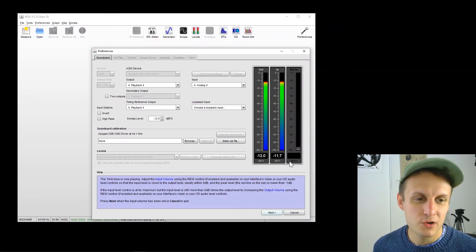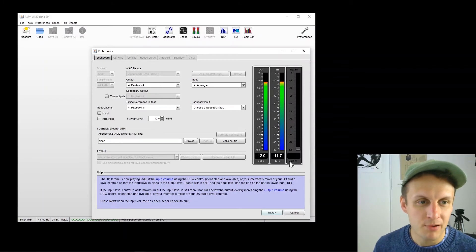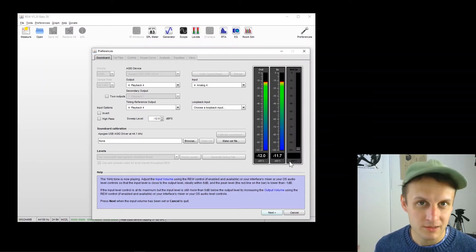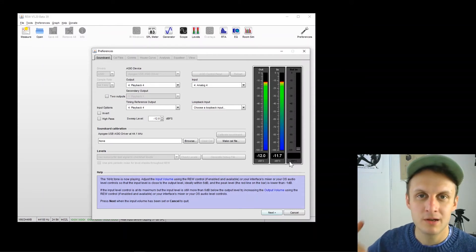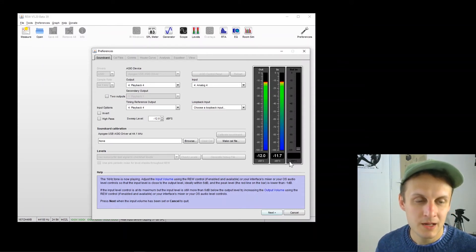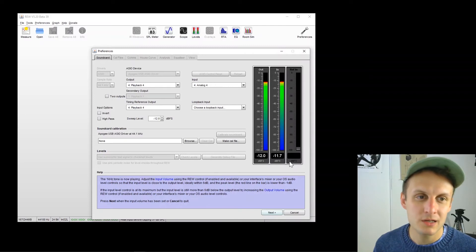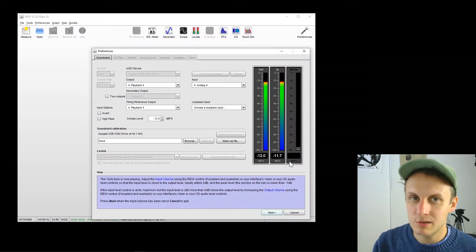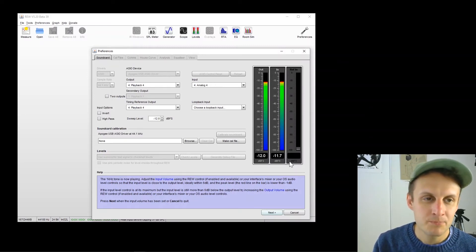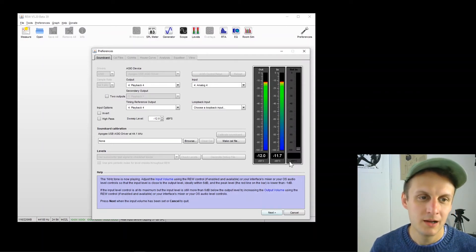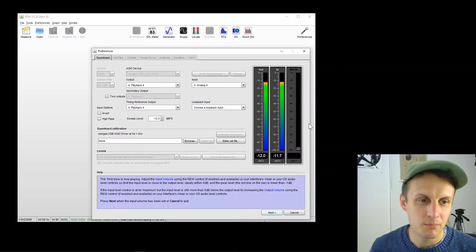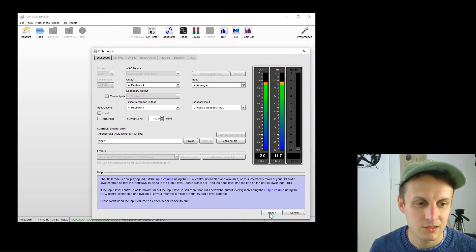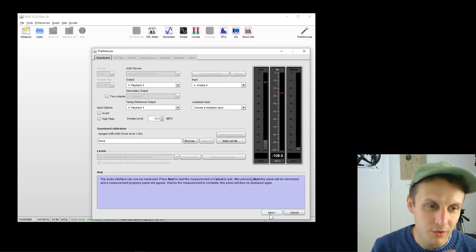If you're not within a couple dB, probably you have levels set somewhere either in the software for your interface or on the interface itself. So just make sure you've got everything set to your standard plus 4 dBU line out and line in with no extra gain, no attenuation anywhere. And you should get basically the same thing like this.